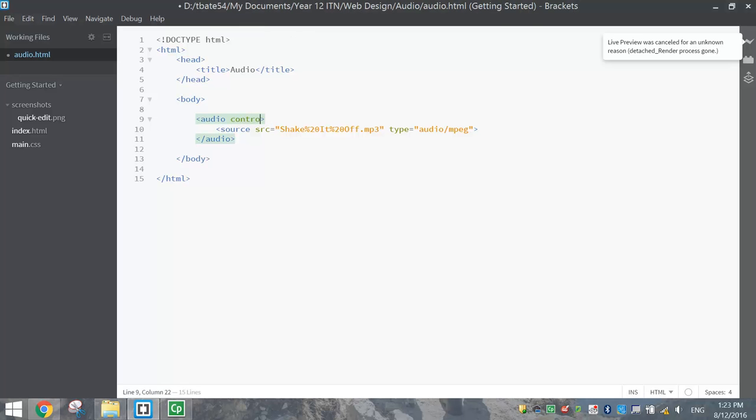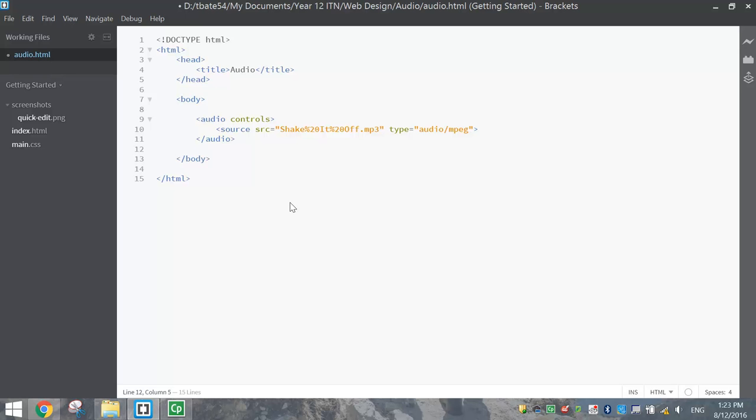I would recommend that you have the controls there so your user has control of the sound file. They might be in a quiet location or they might even be at work or in class or something and accidentally load your webpage up and it'll have blaring music, which is not ideal. All right, so that's how we insert audio into a website. Fairly simple. So save that up and you're done.